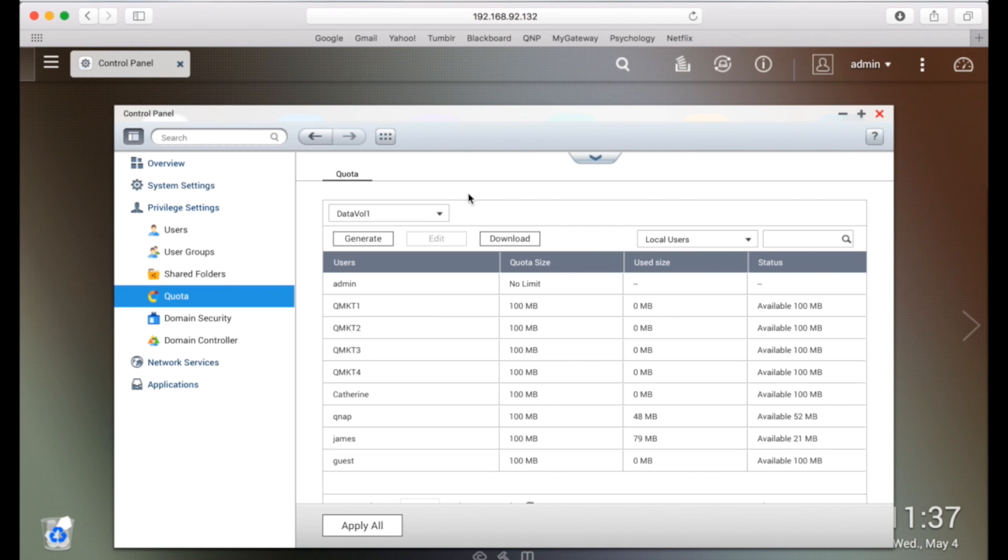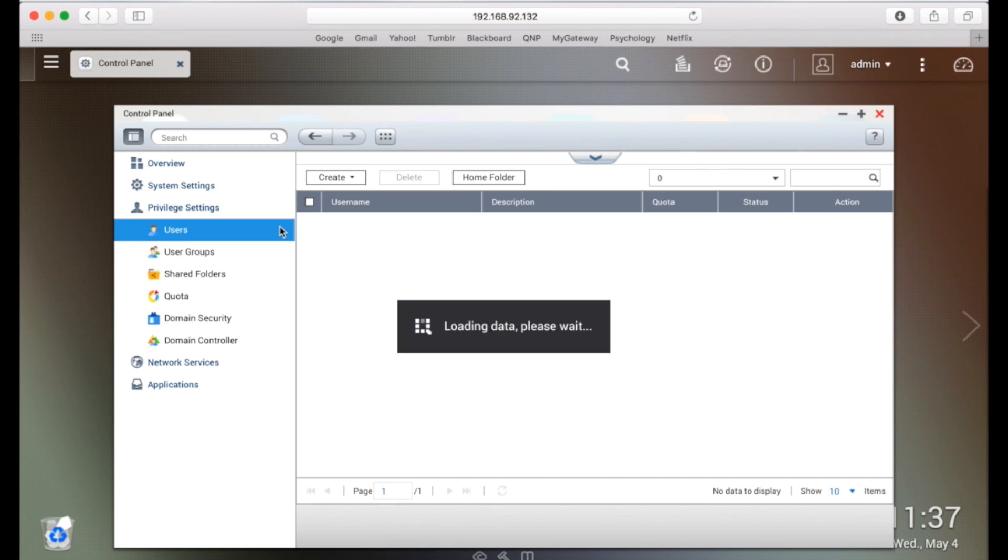You can also set quotas for each user by going to the user section, then clicking edit account profile.